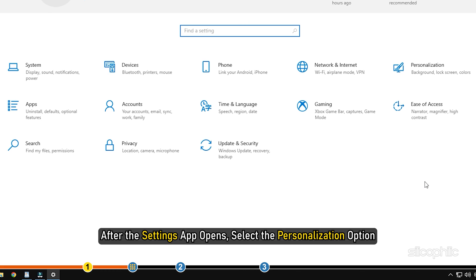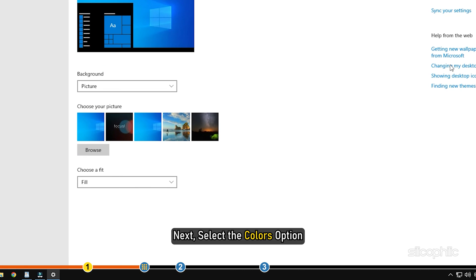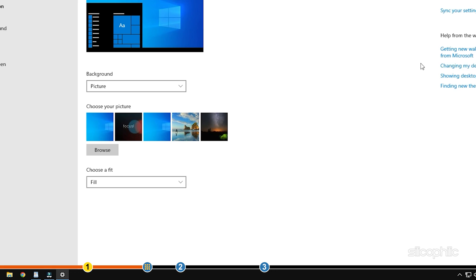After the settings app opens, select the personalization option. Next, select the colors option.